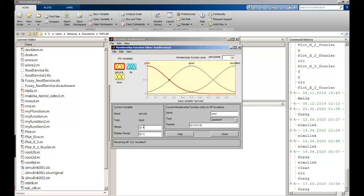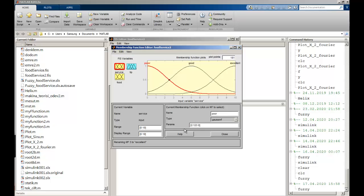I can see the range is 0 to 1 by default. I intend to extend that to 0 to 10. So the range becomes 0 to 10 for each membership function. For 'poor', the parameters can start with 0, 1, and 1.5.